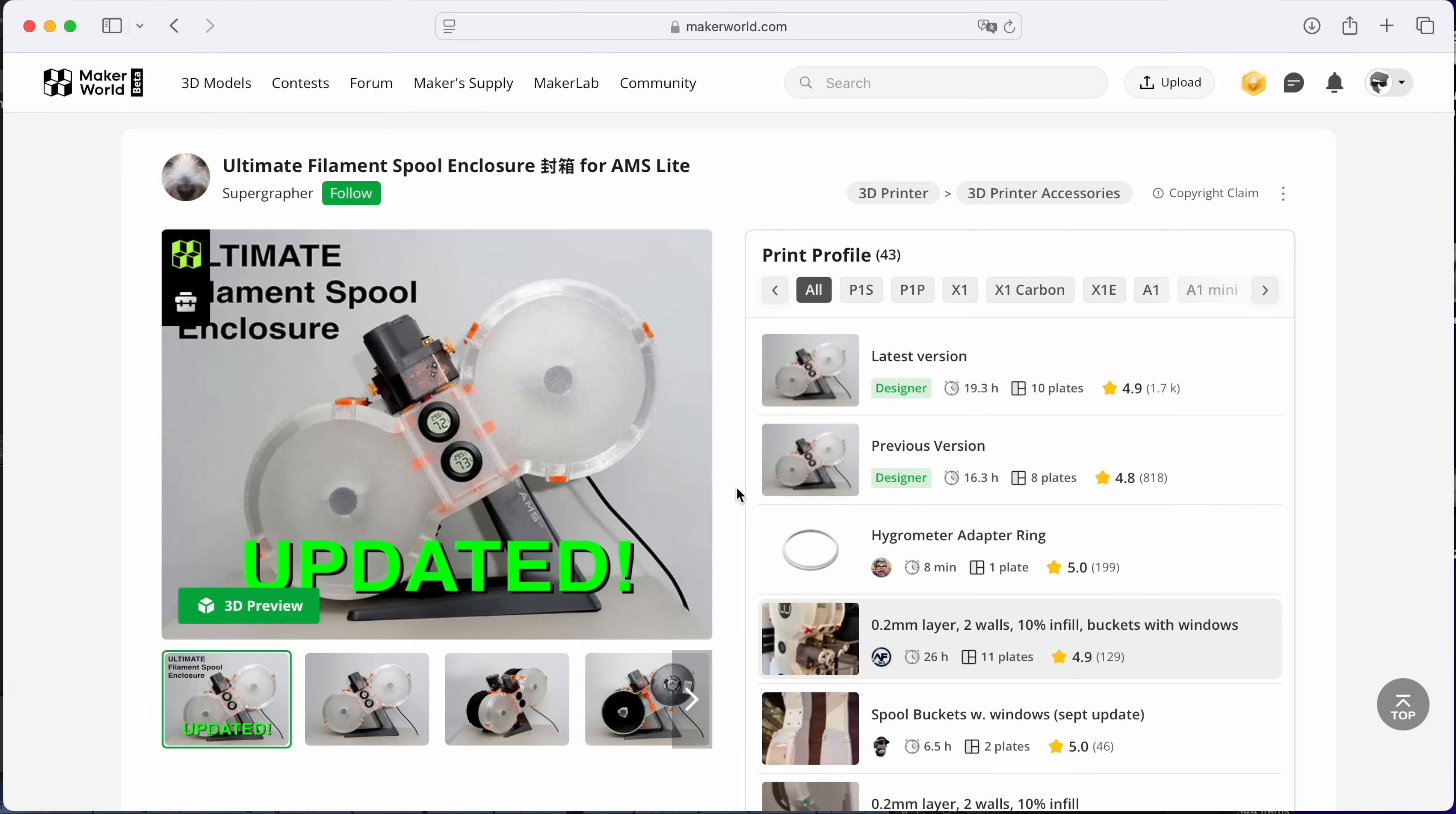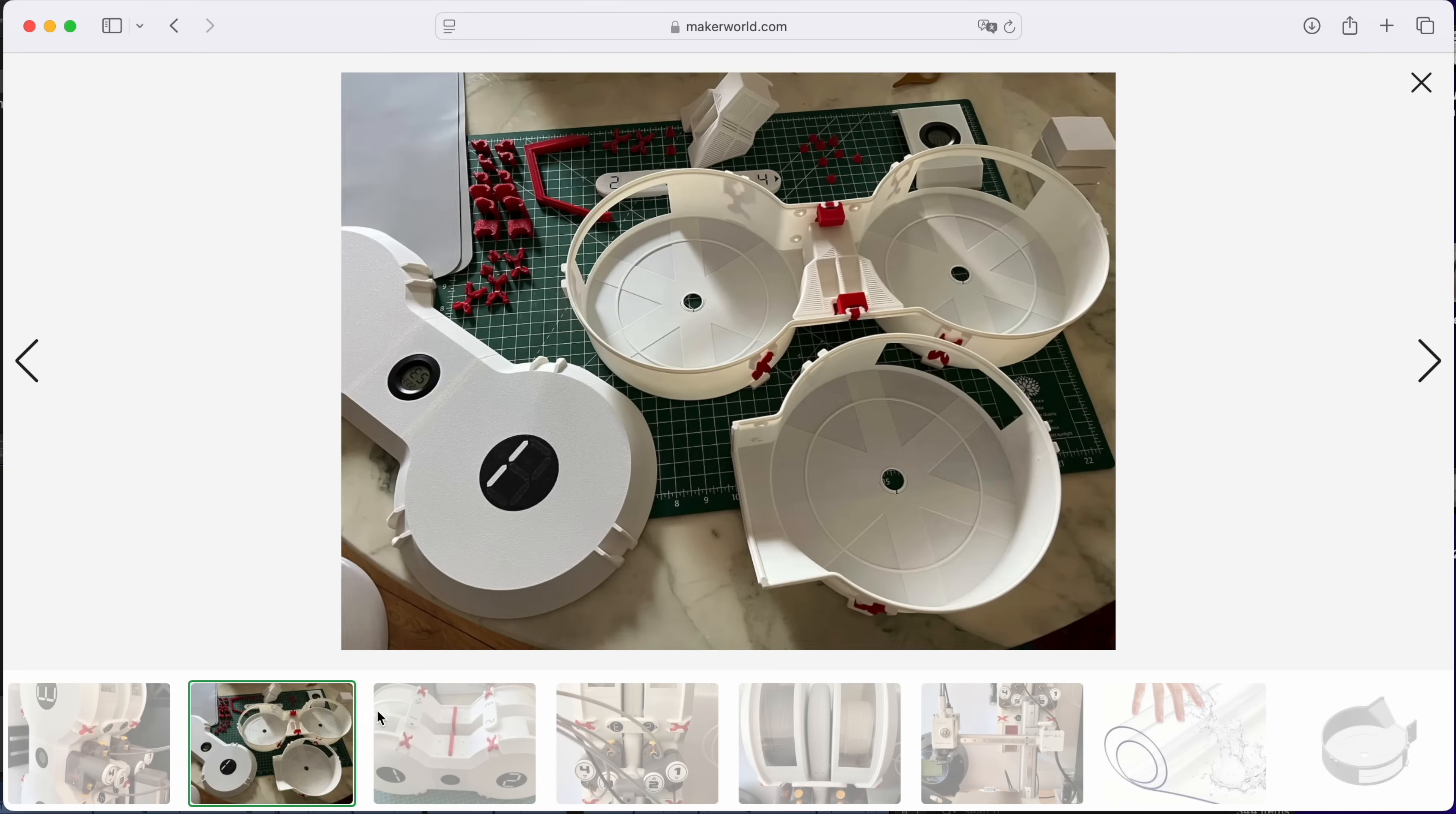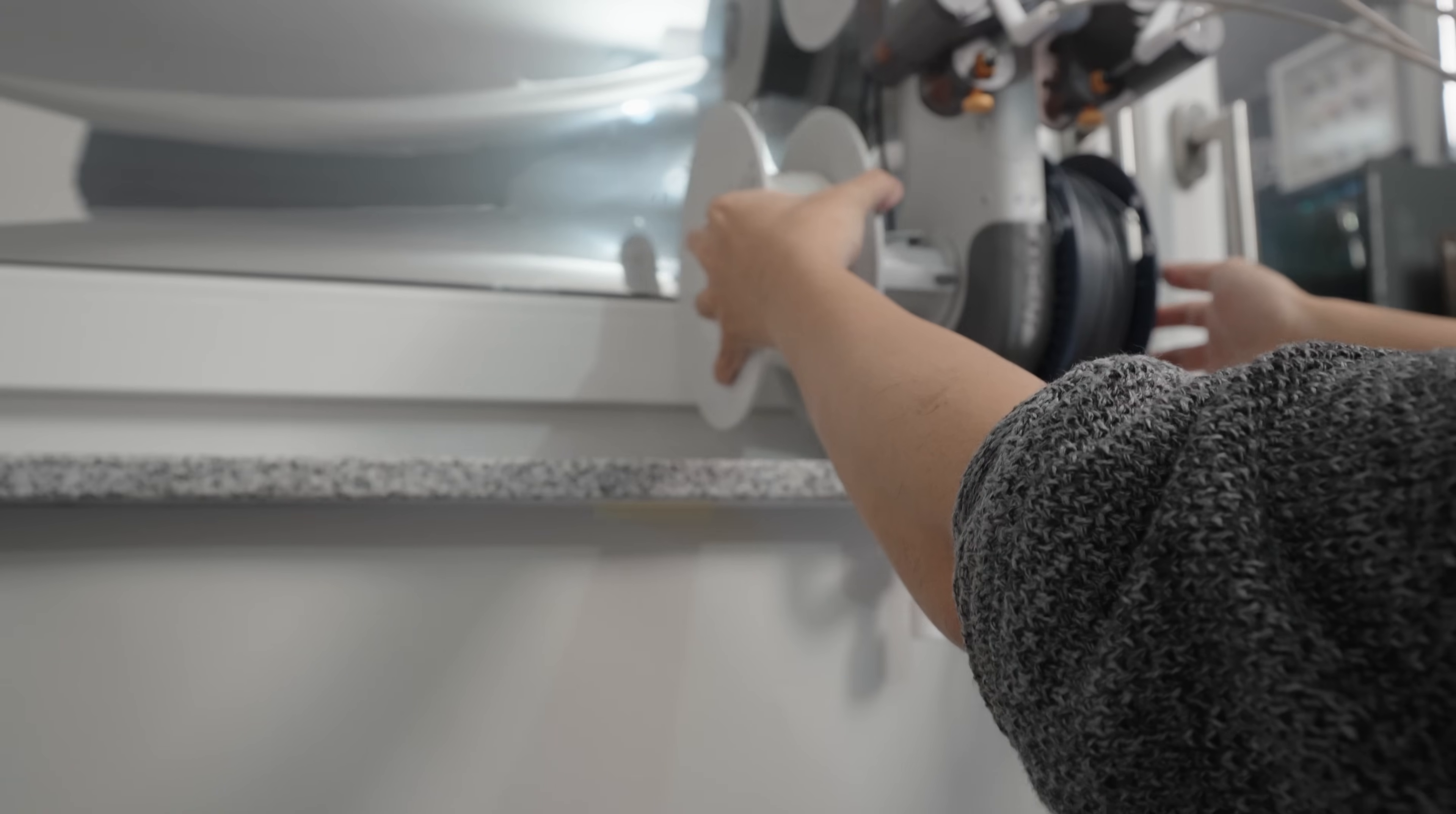Let's first start off with printing all the parts for the enclosure. I'm going to print this enclosure here, remixed by AF360. The buckets have windows so you can see which filaments are inside them. I'm going to use this white matte PLA filament to print the enclosure.